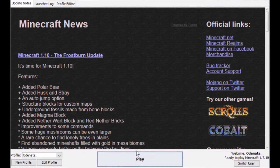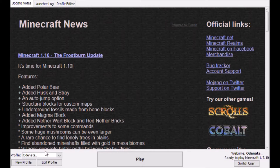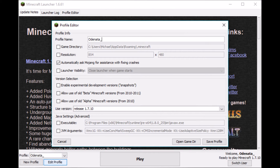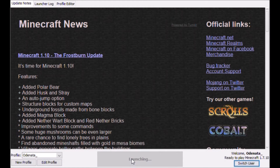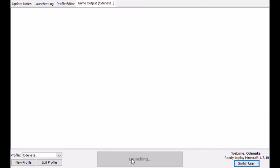In order for PolyCraft to work, you will need Minecraft version 1.7.10. To get this, go down to Edit Profile and change the use version to release 1.7.10. Save the profile, and then hit Play.